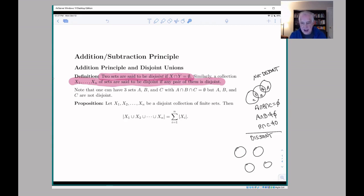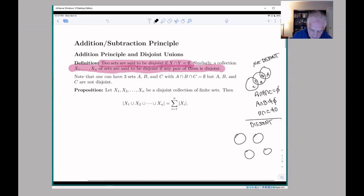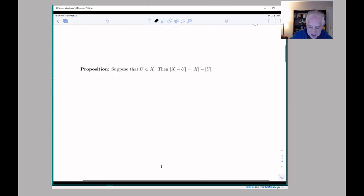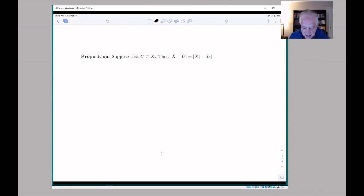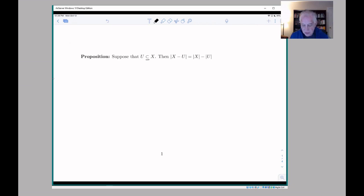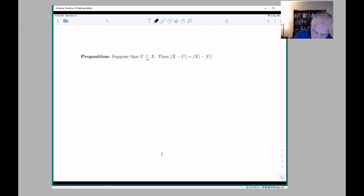The thing that can go wrong if the sets overlap is that if you count the elements in A and the elements in B and add them together, the elements in the intersection get counted twice. But if they're disjoint, that doesn't happen. This is what the book calls the addition principle: if you have sets with no overlap, you can count the number of elements in their union by counting each set separately.